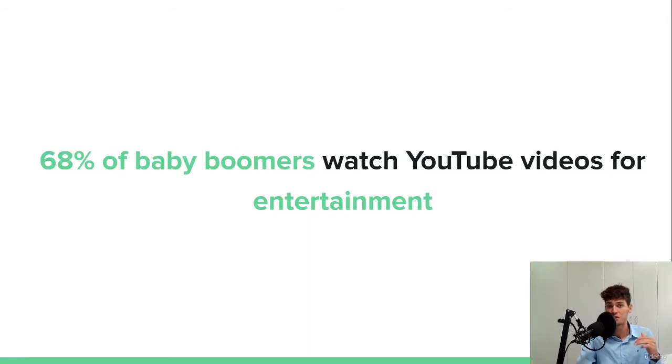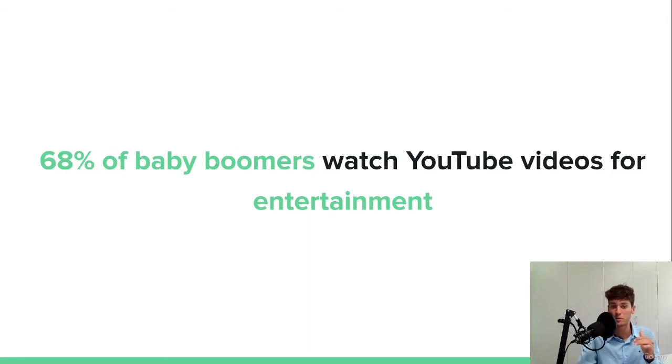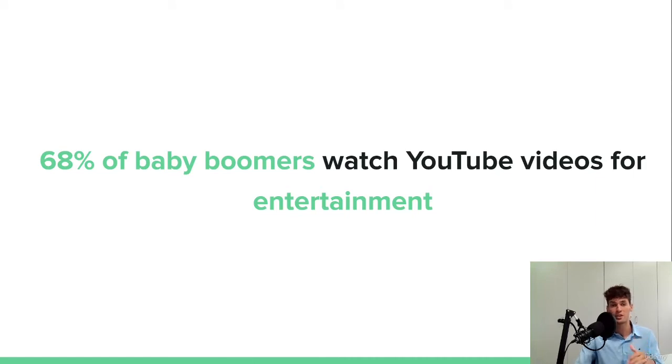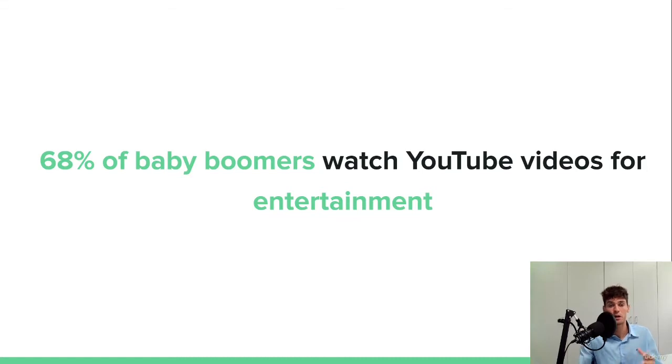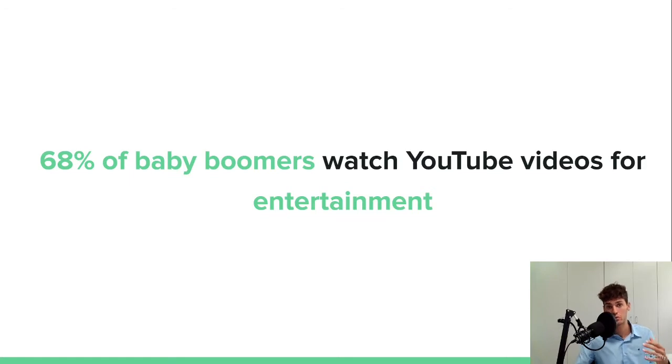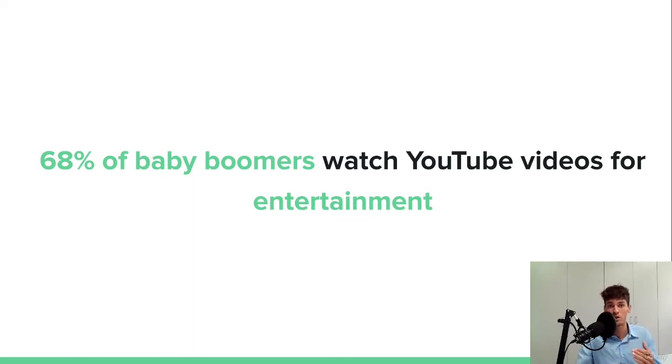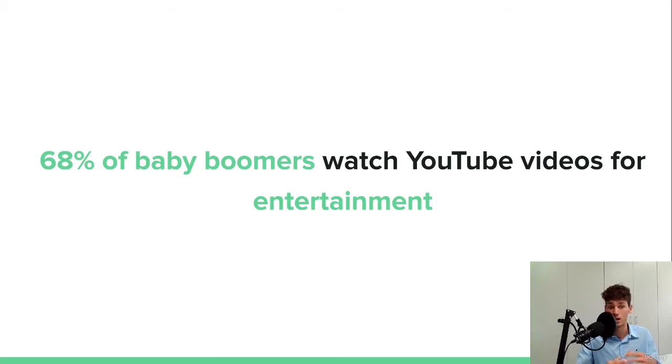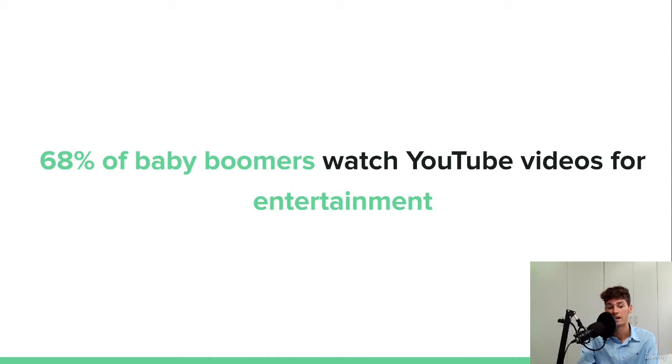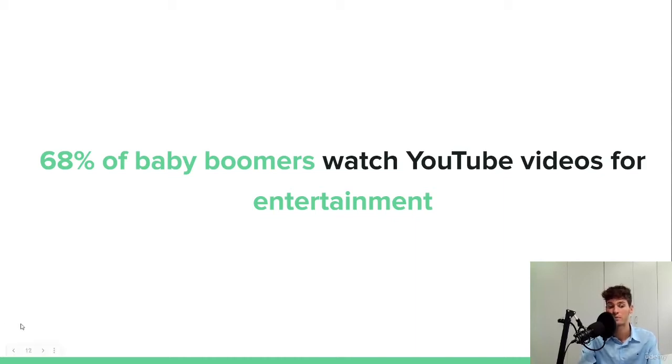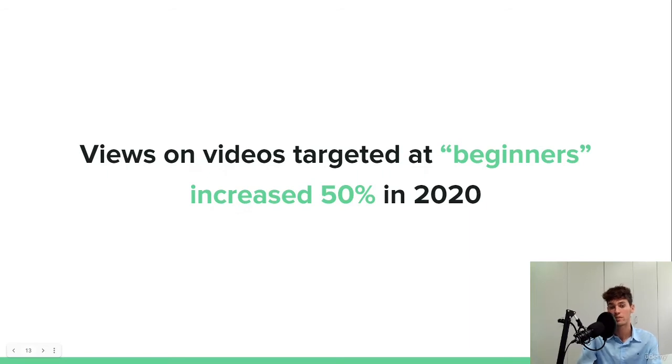So 68% of baby boomers watch YouTube videos for entertainment. As we've seen, it's both as a search engine that people are looking for tutorials, looking for products or services to buy, but also really for entertainment. So they will just go to their own page and see the suggested results and consume some content through entertainment.